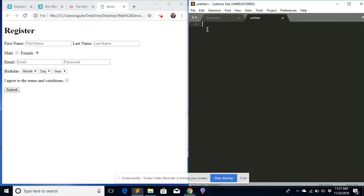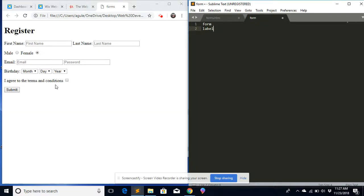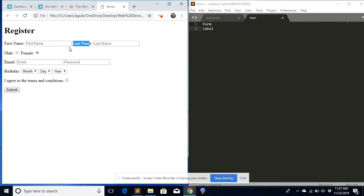Before we dive in, there are a few tags I want to mention that I'm going to be using when we create this registration form. We're using about seven different tags. The first tag is called the Form tag, because this is a form we're going to create. The second tag is called Label — it enables us to create labels like First Name, Last Name, Male, Female, Email. Those are labels.